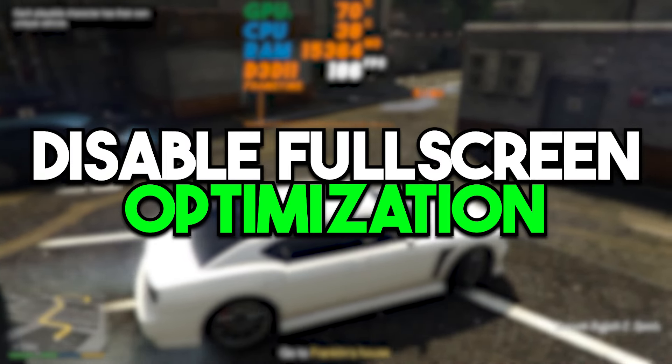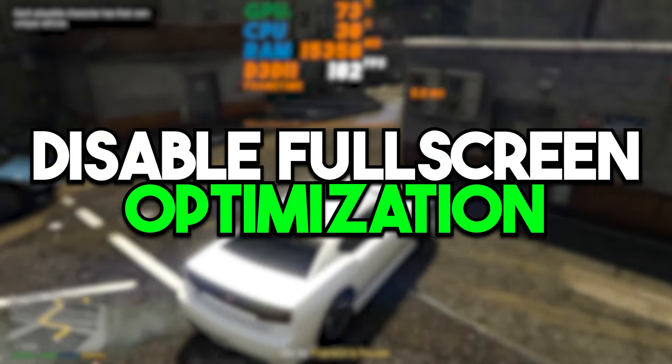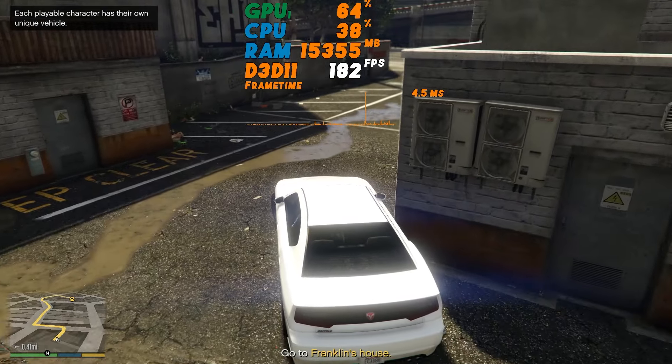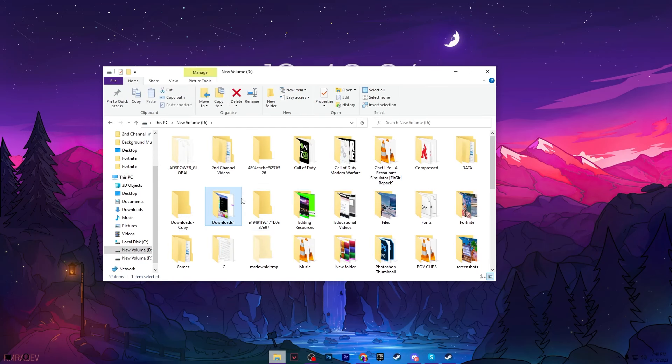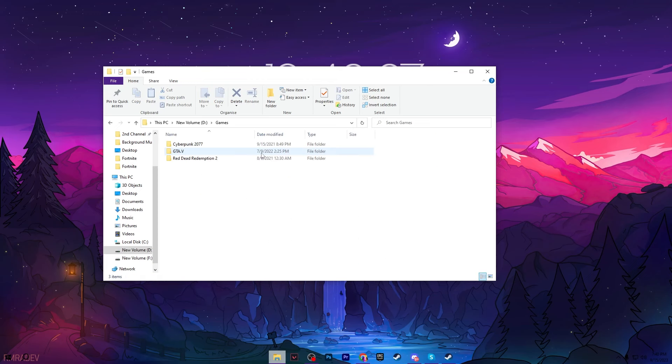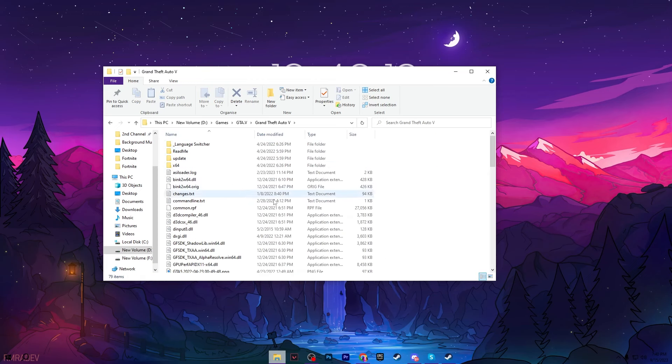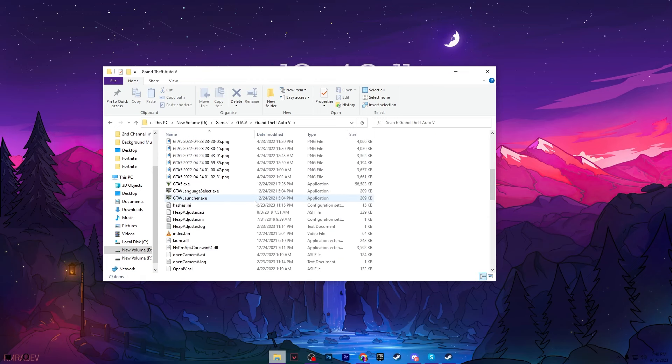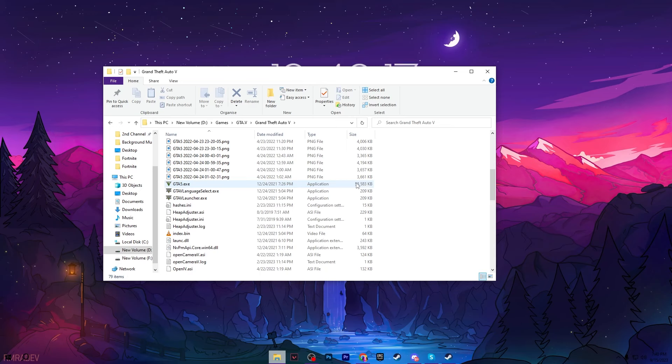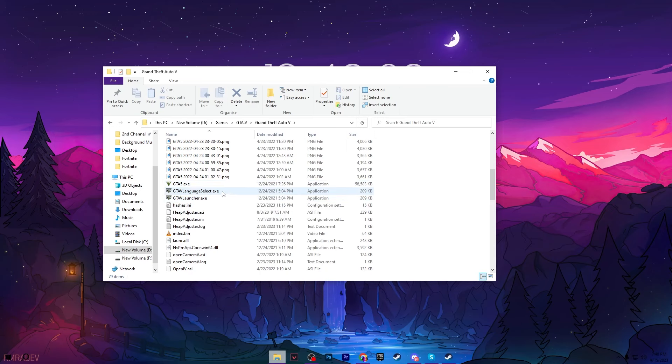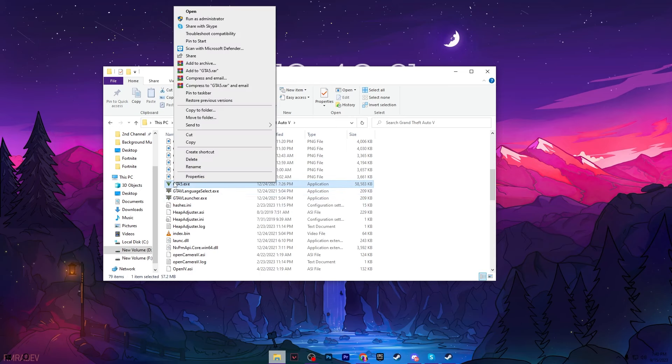Now in the next step, we are going to disable the full screen optimization for GTA 5. Go for your File Explorer, go for the drive where you installed your GTA 5, go for the folder, go for GTA 5 folder and go for the GTA 5 directory. After that, scroll down and go for the launcher file of your GTA 5. Here we have the GTA 5 .exe file and you can check it out here. The size is bigger than the other exe files of the GTA.